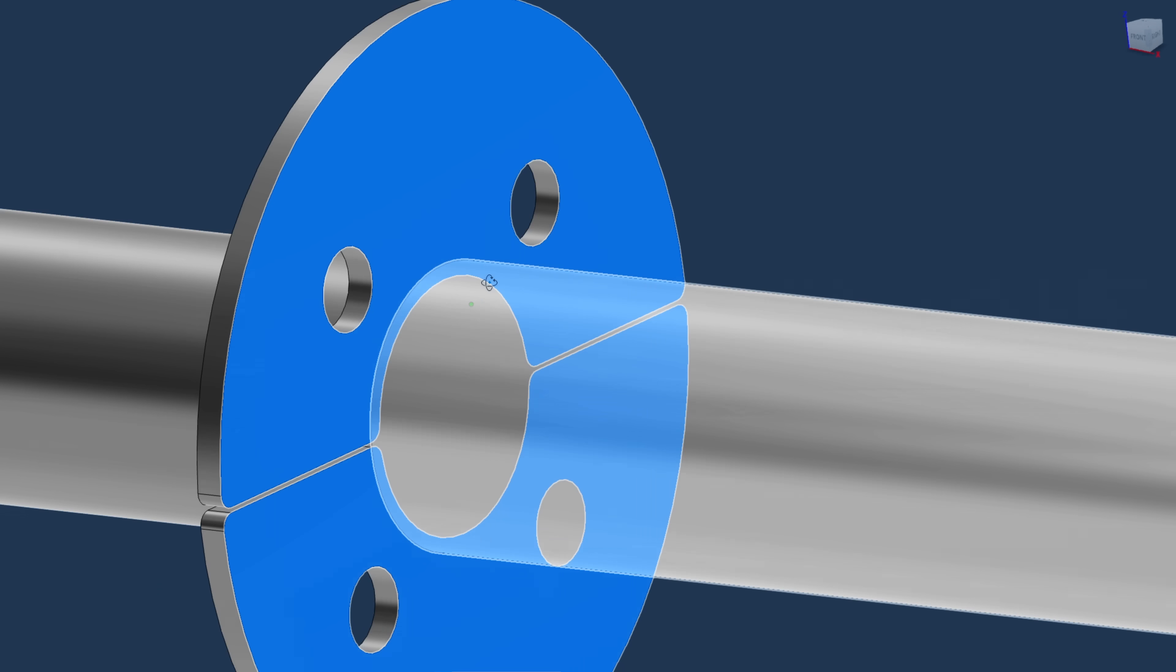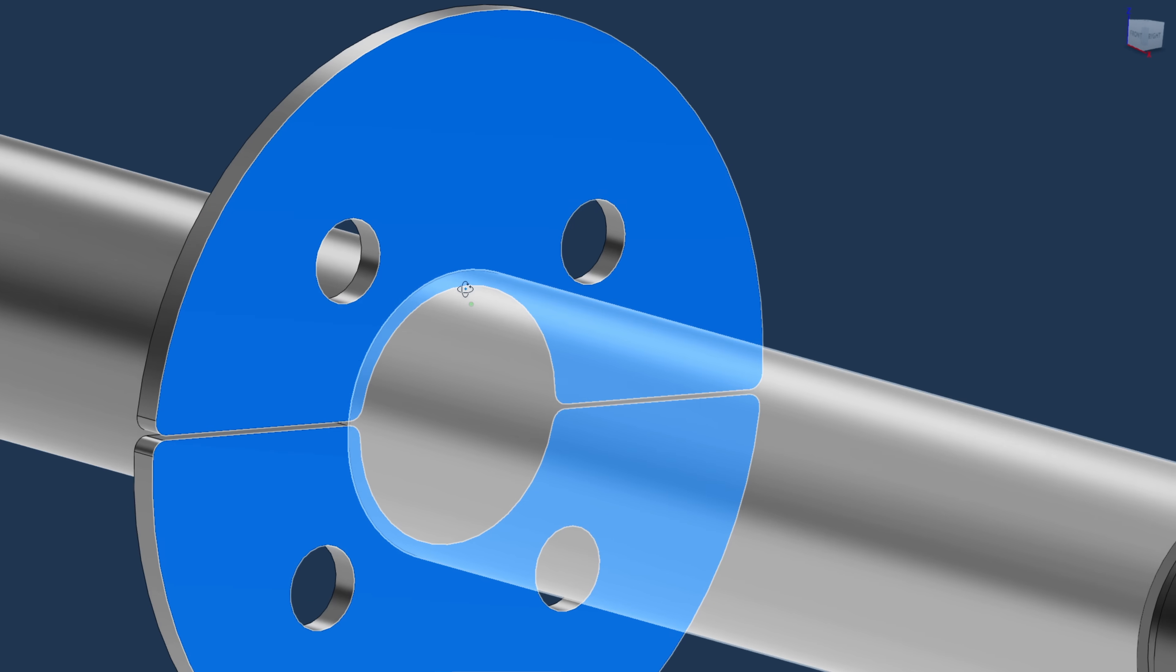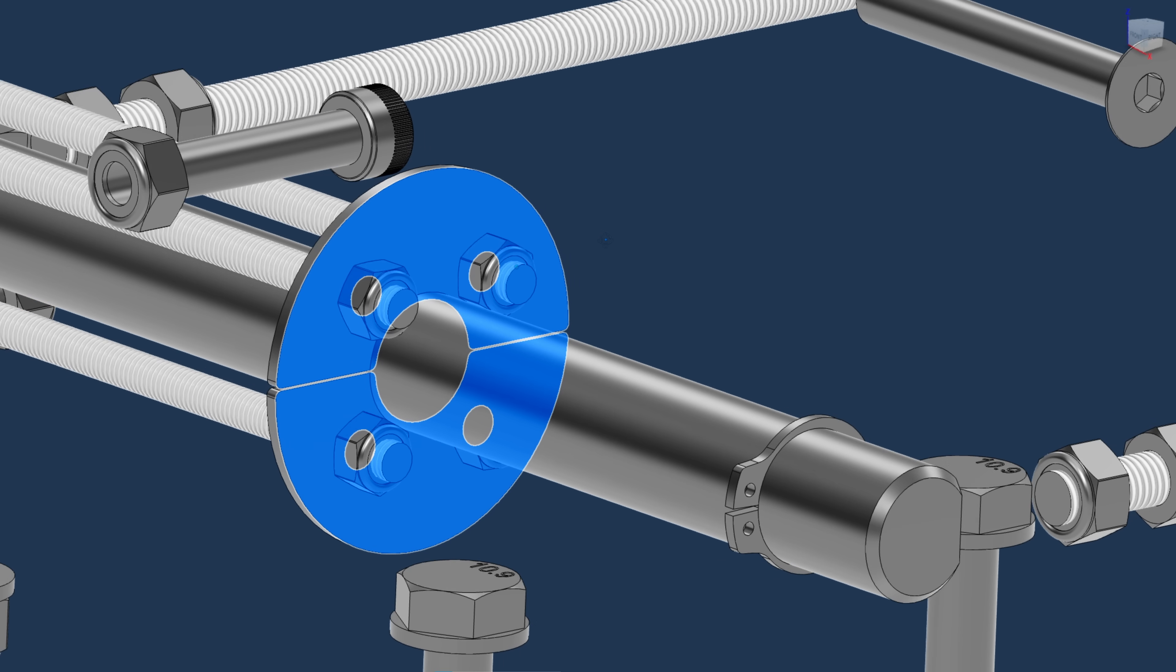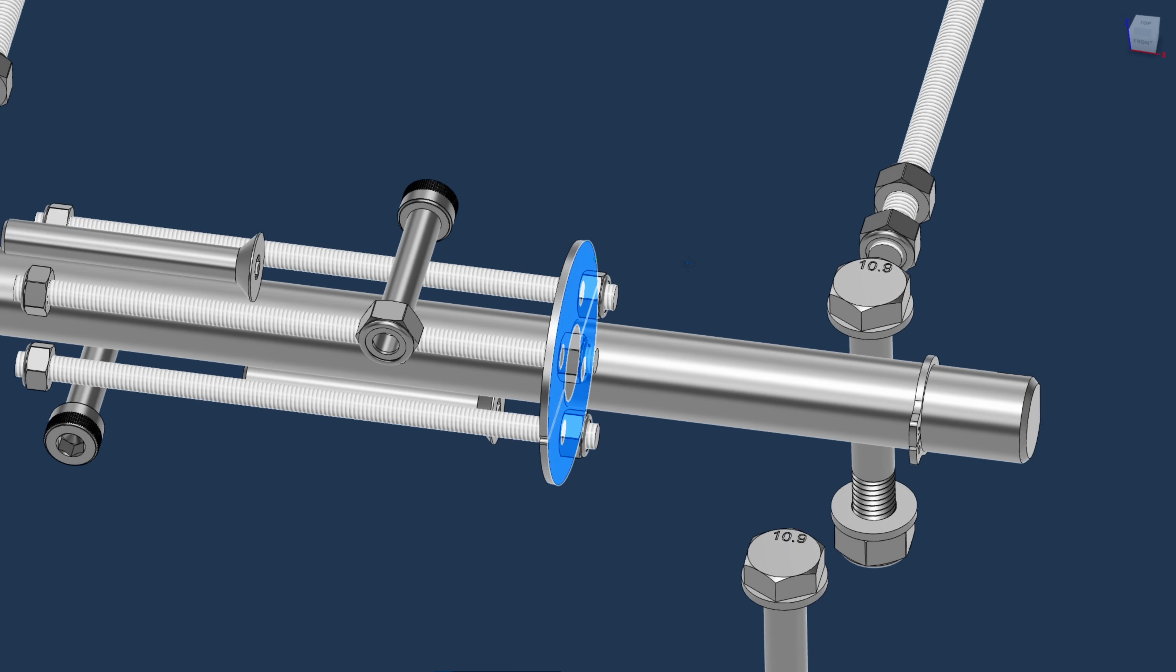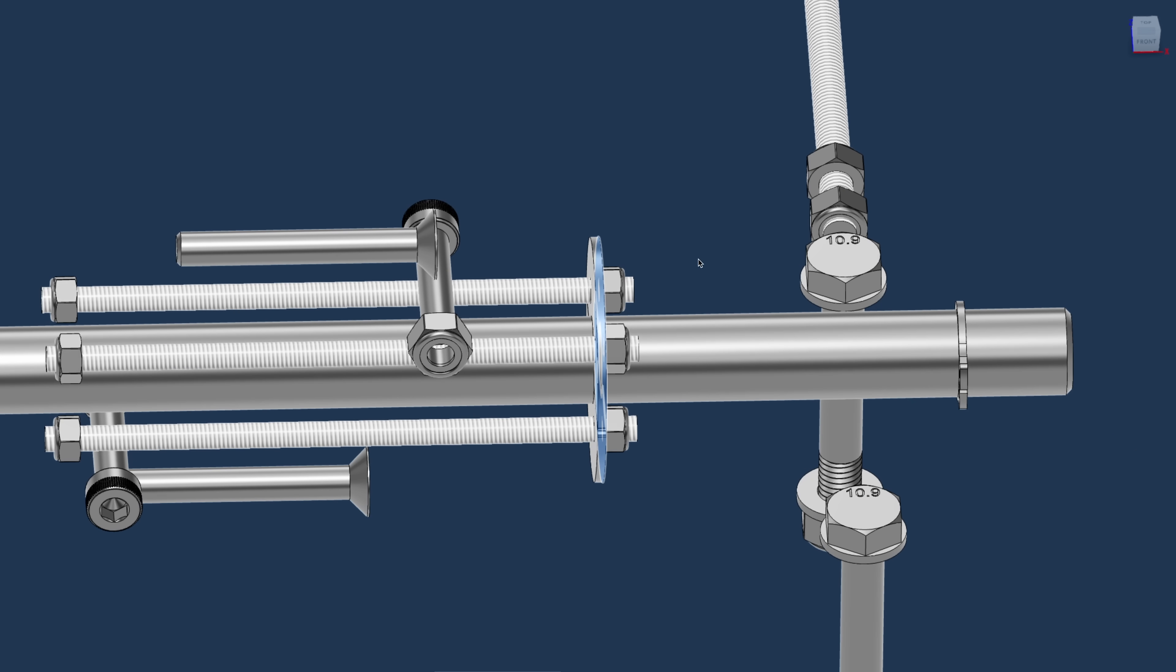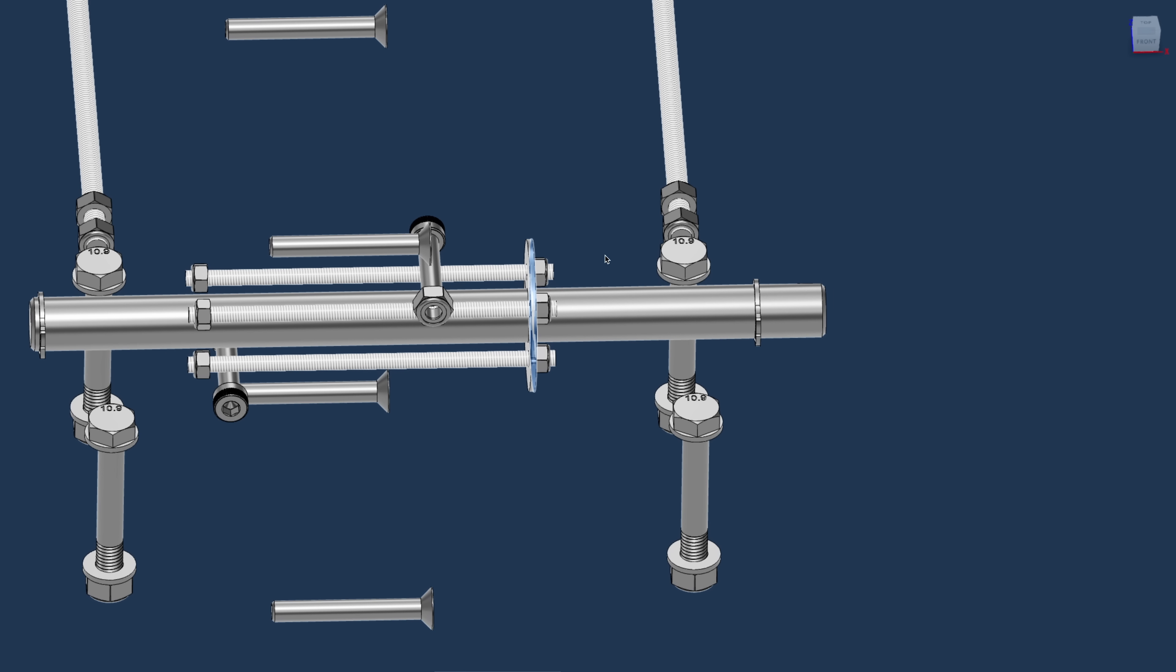When it's locked to everything else, this disc will actually lock the whole flywheel to the shaft sideways.